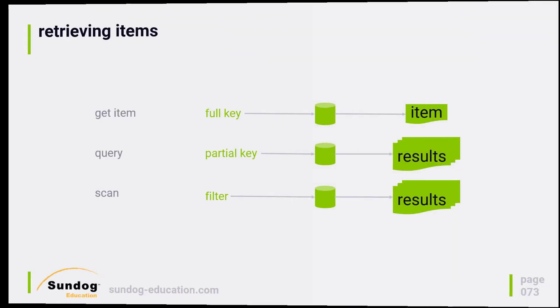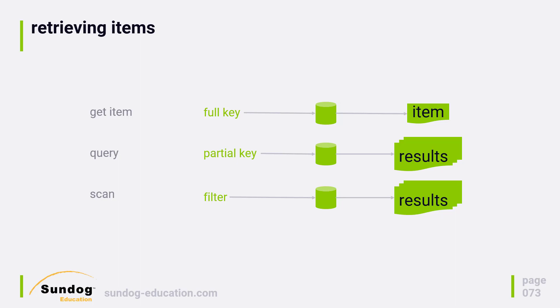For getting items back, there's a few ways to do it out of DynamoDB. One is the get item interface, and that's the simplest way to get an item - just provide the key to it if you know it. If you know the full key, this is definitely the simplest and fastest way to get the item back. The result will be a single item, or if that item doesn't exist, you'll get back an error.